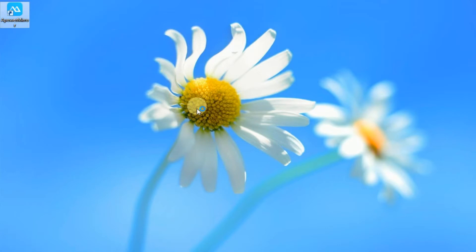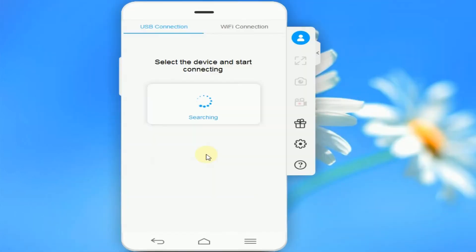Open the program. You may opt to mirror your phone to PC via USB connection or Wi-Fi connection.